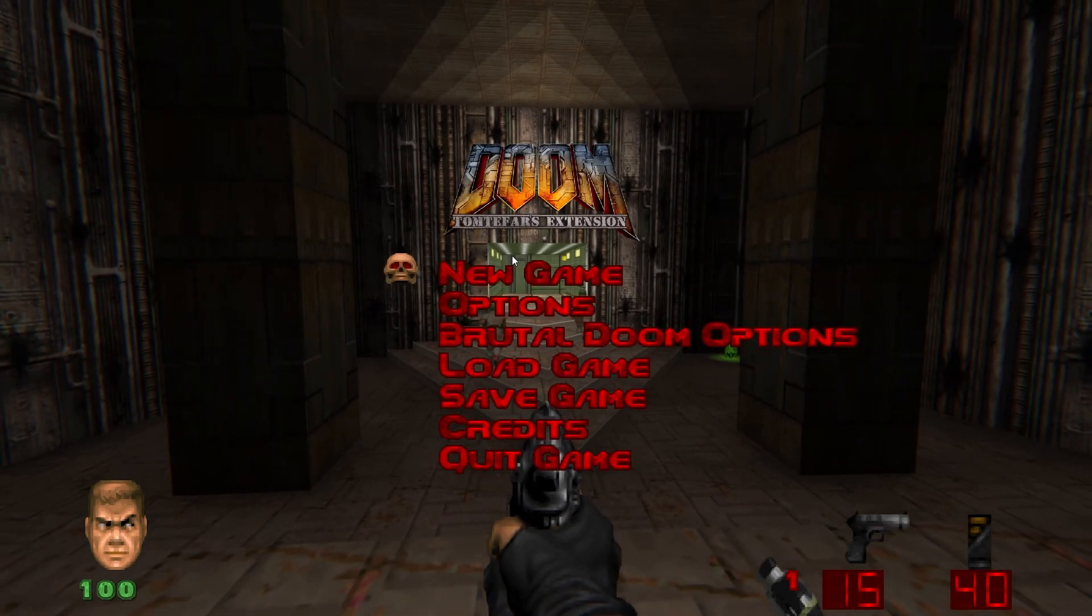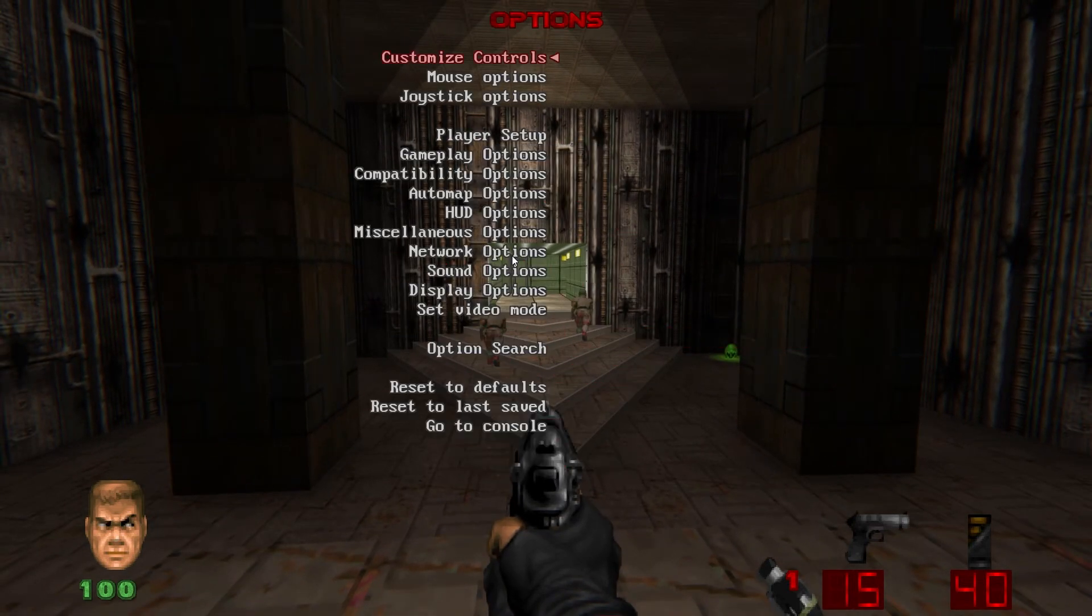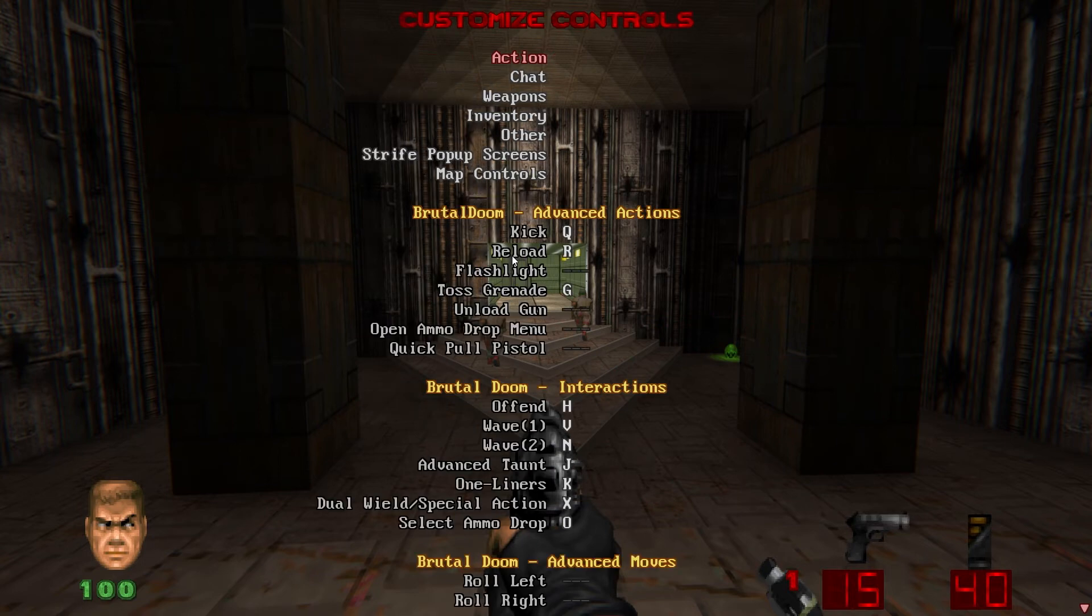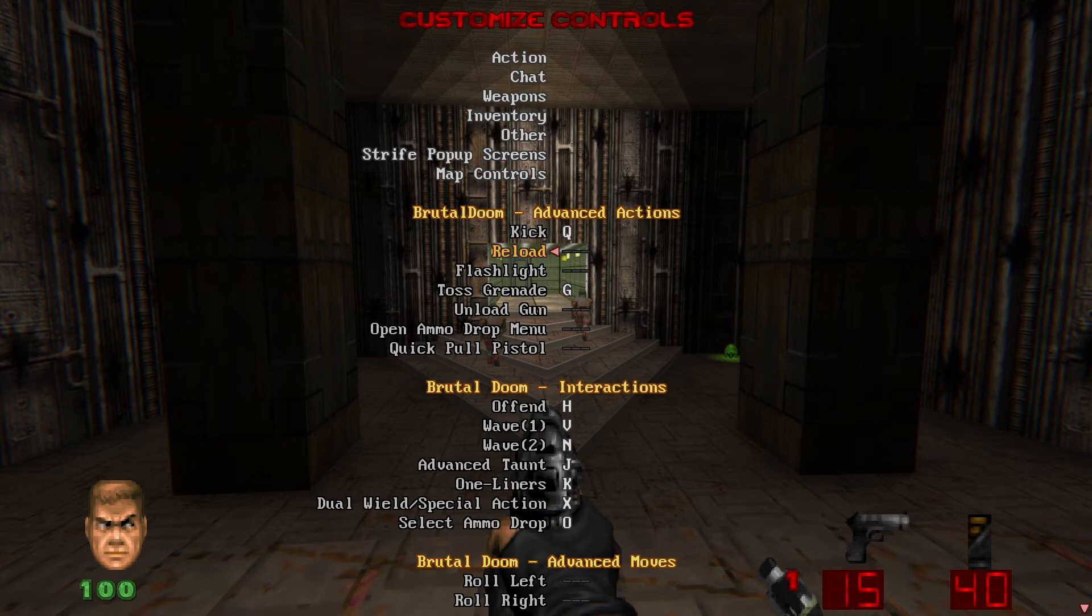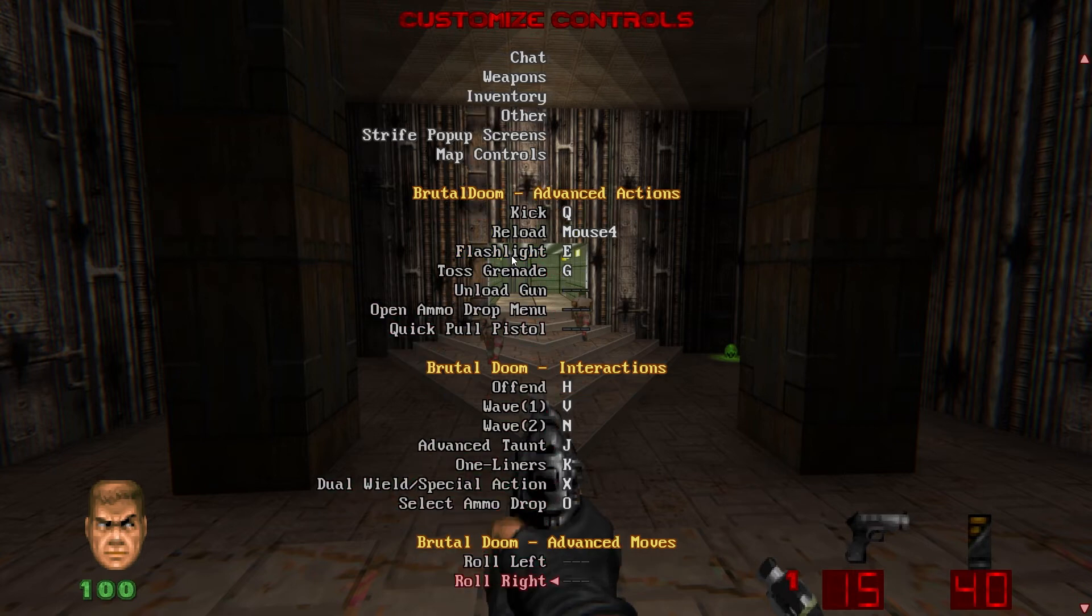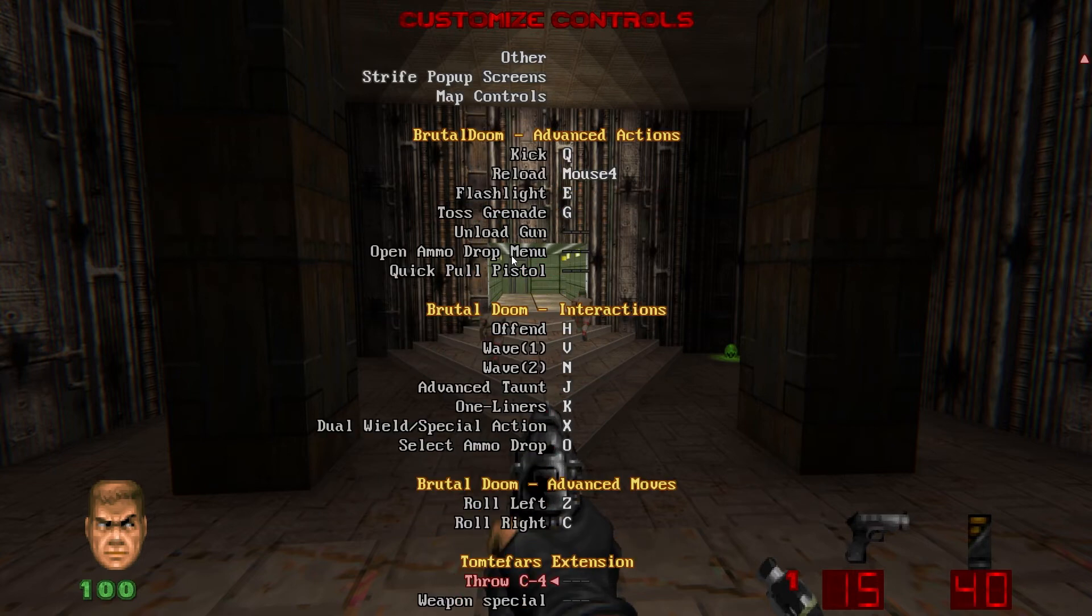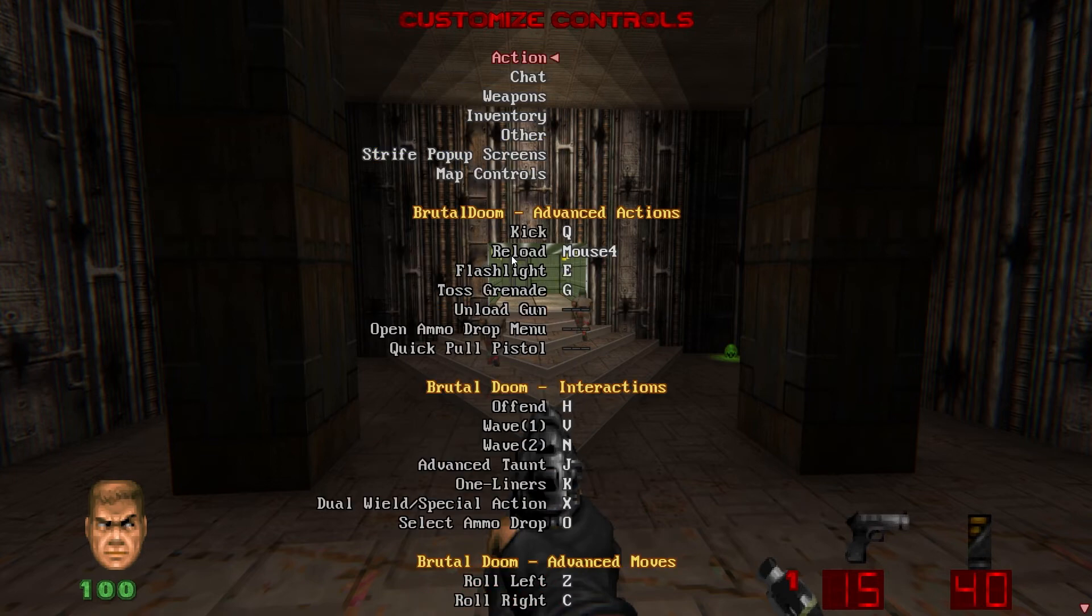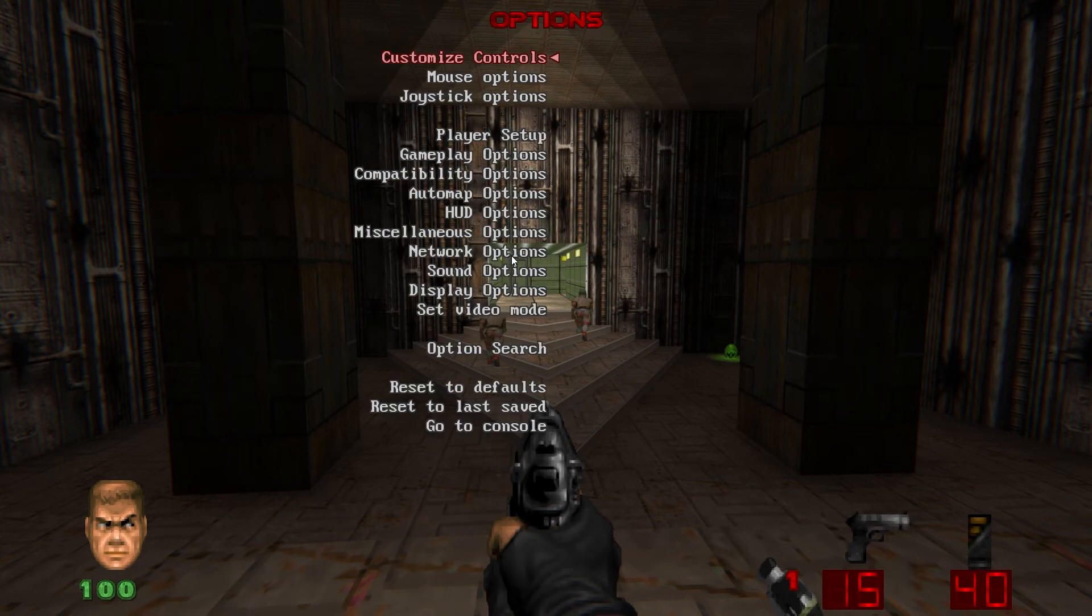Looks like the DHTP textures have loaded as well. Now with the first load of Brutal Doom, we're going to want to go into our options, customize controls, and you may need to rebind your reload and flashlight keys as well as roll left, roll right. These aren't really necessary, but it's kind of a fun Brutal Doom thing.